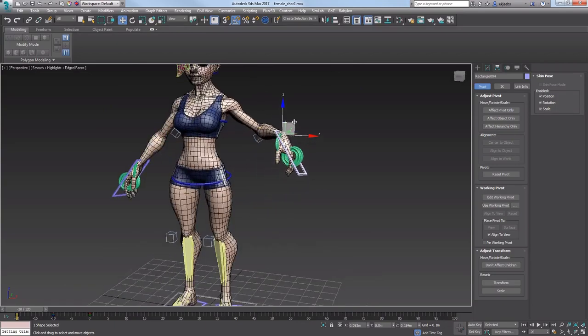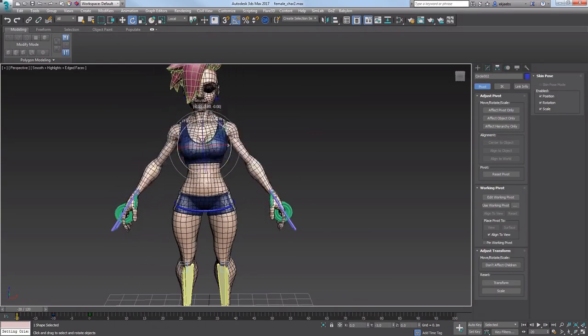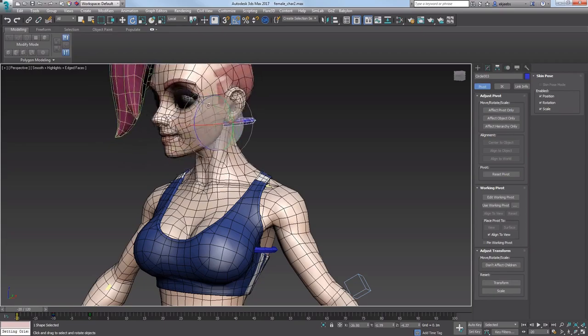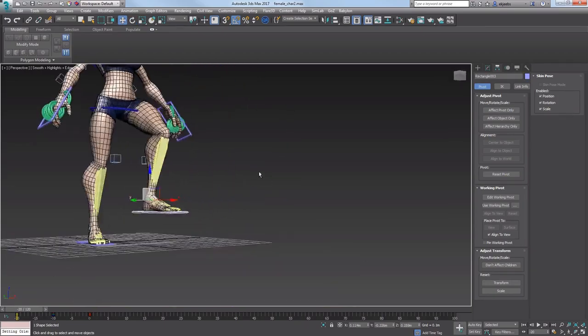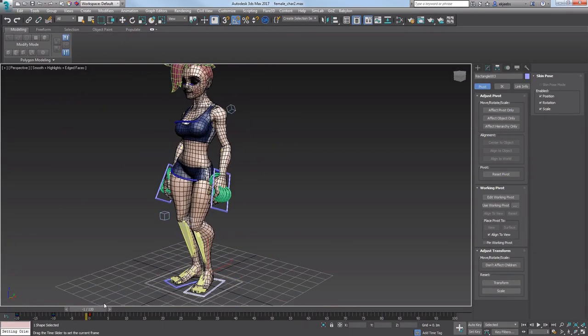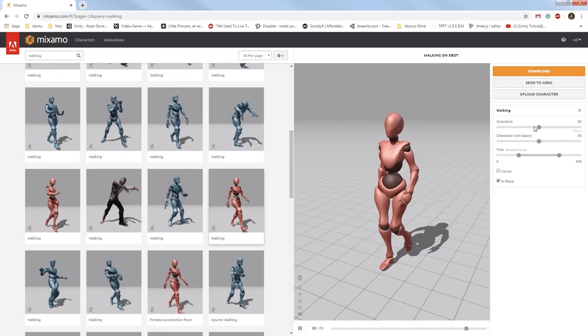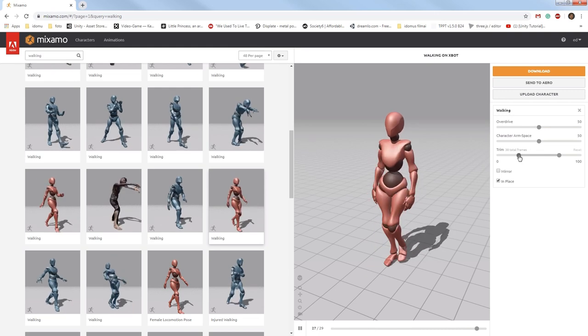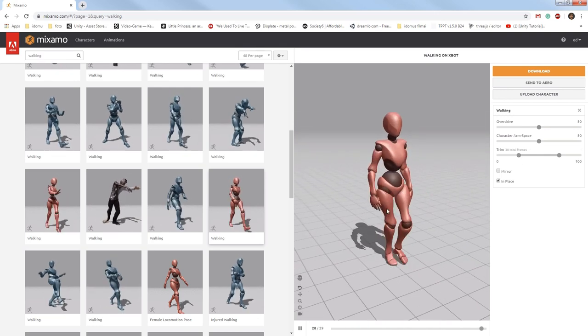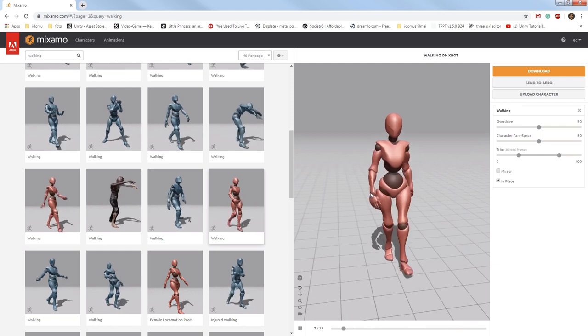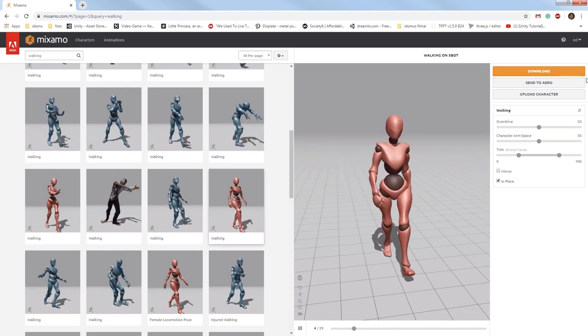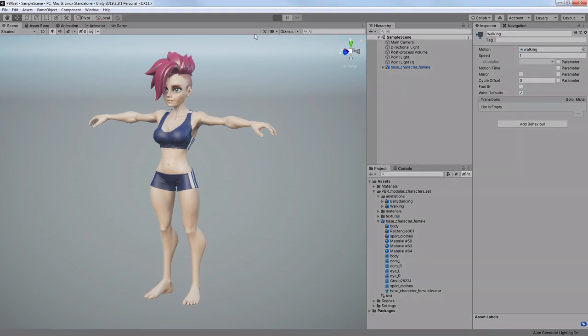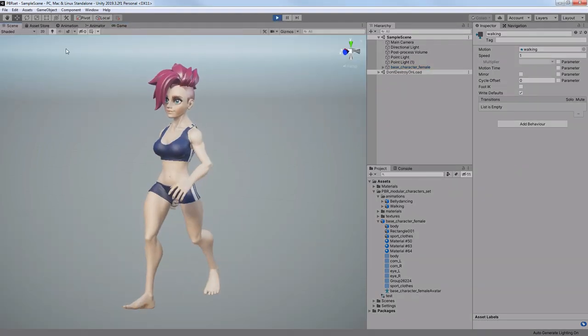The last thing that was missing to call this character asset-ready was a rig, so I made the custom skeleton and skinned the model, which took quite a while and I had to tweak it a lot before it was actually ready. Then I added some animations from Mixamo to test it. The link to Mixamo is in the description. I was so amazed by how easy it was to add animations to the model, it took me only a few minutes.